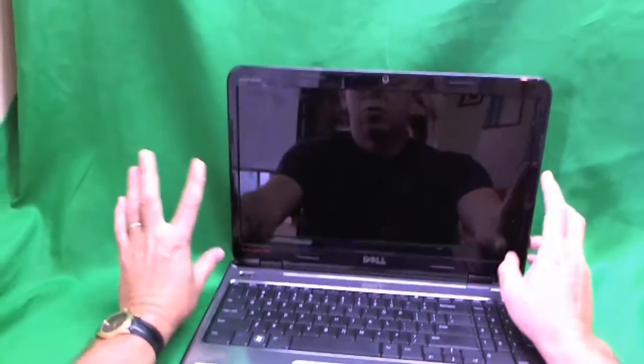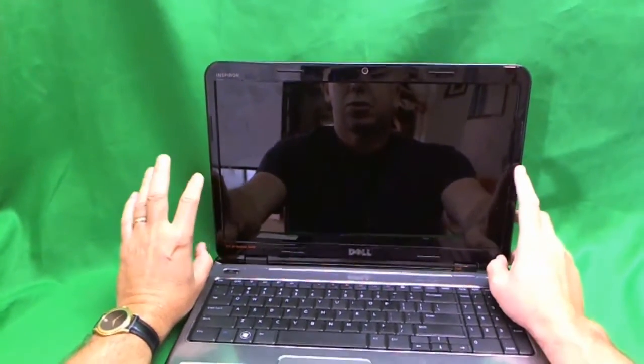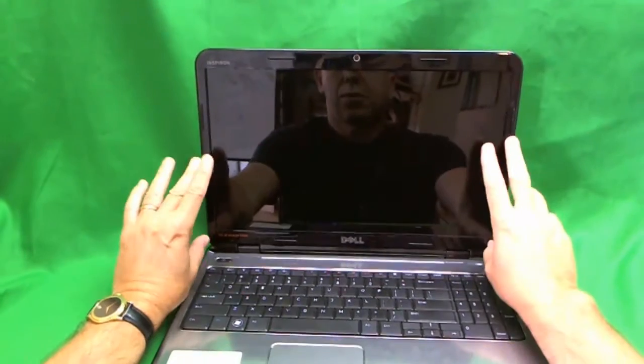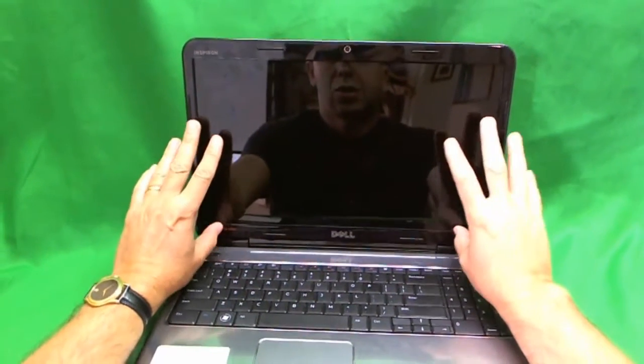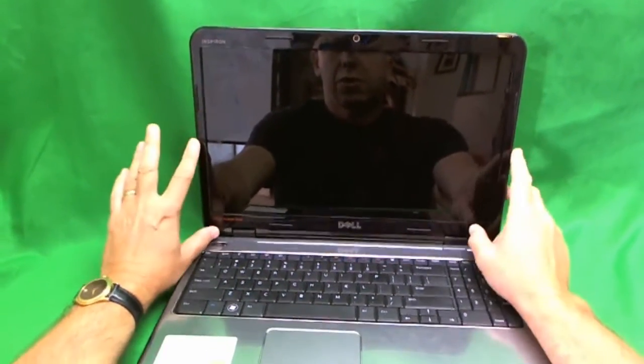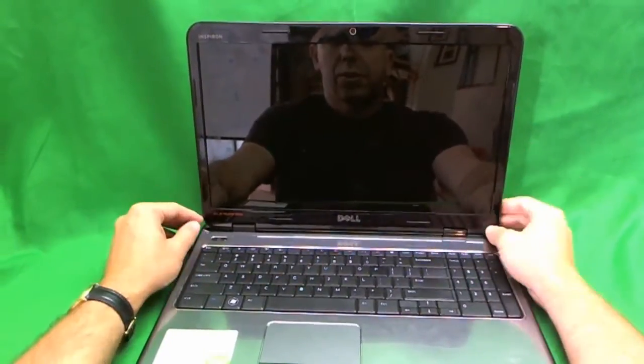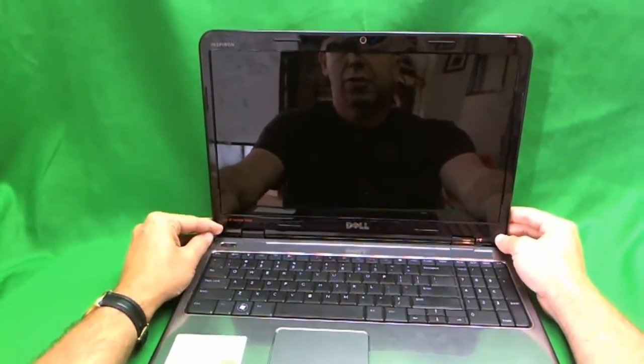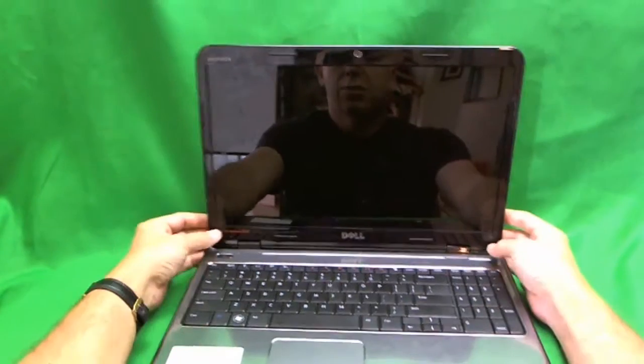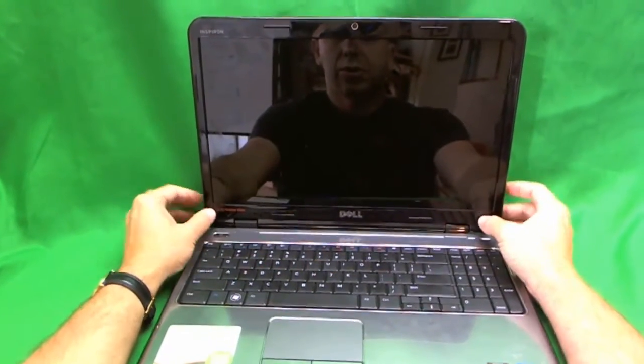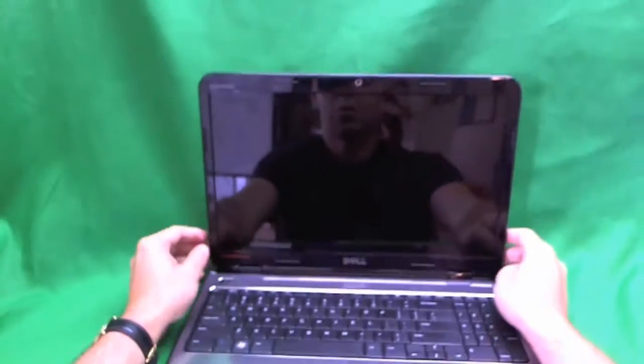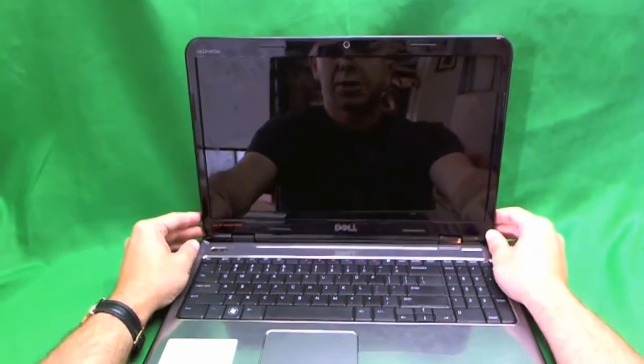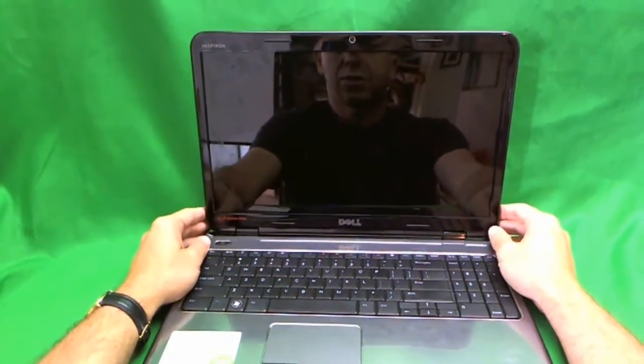To replace a cracked screen, what you typically do on a laptop is remove the plastic frame and then you get to the screen. For this particular laptop, there are no screws holding down the plastic frame. On most laptops, you will see at least two screws down here and possibly two to four screws up here securing the plastic frame. But this one doesn't have it, so it's easier.